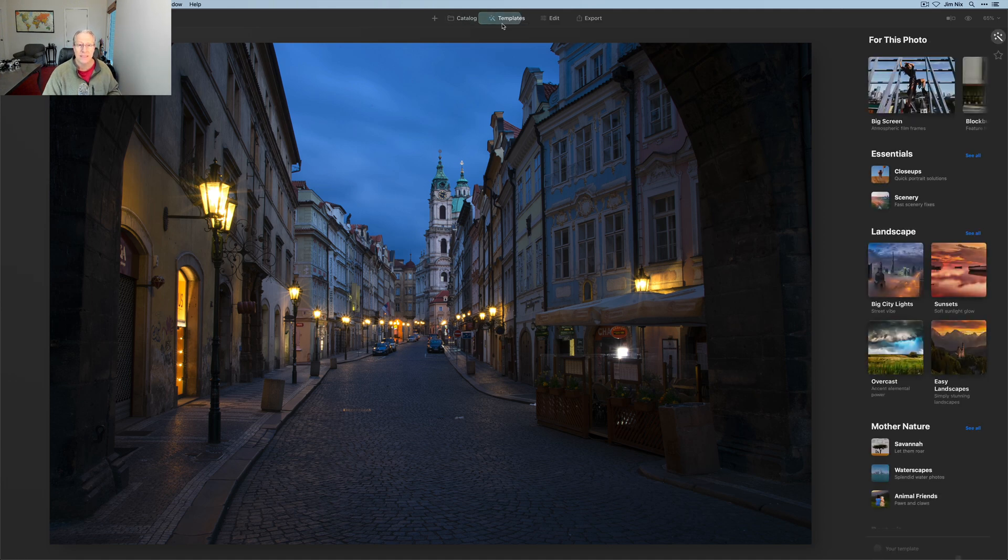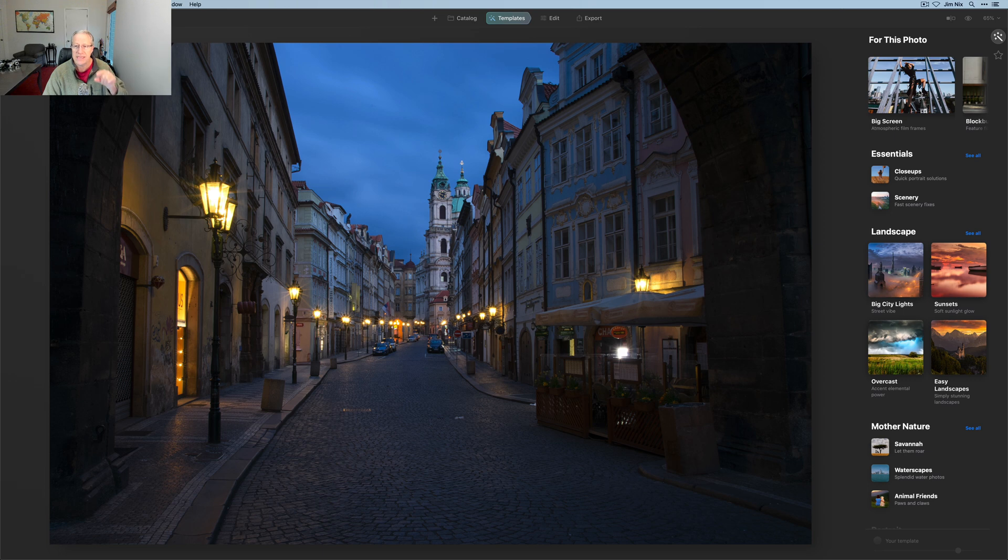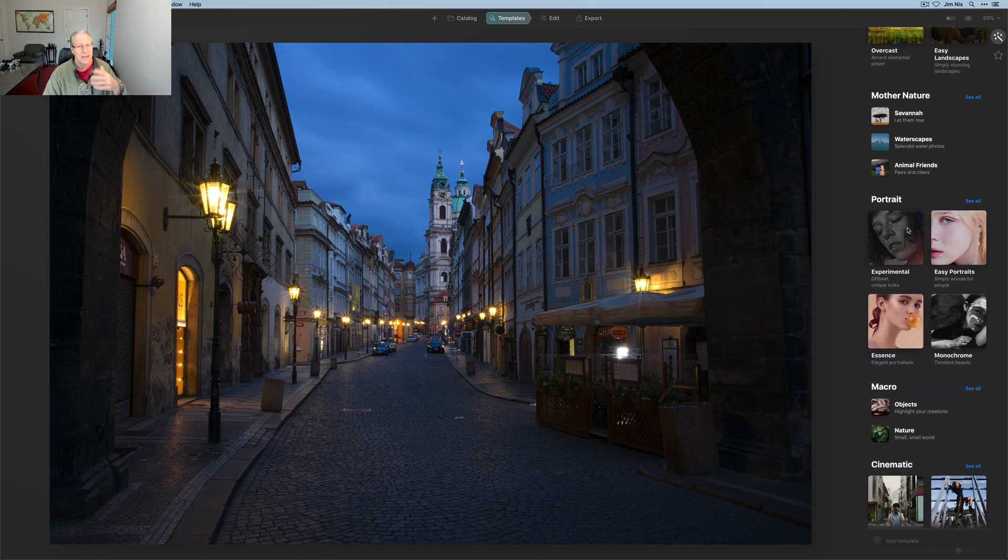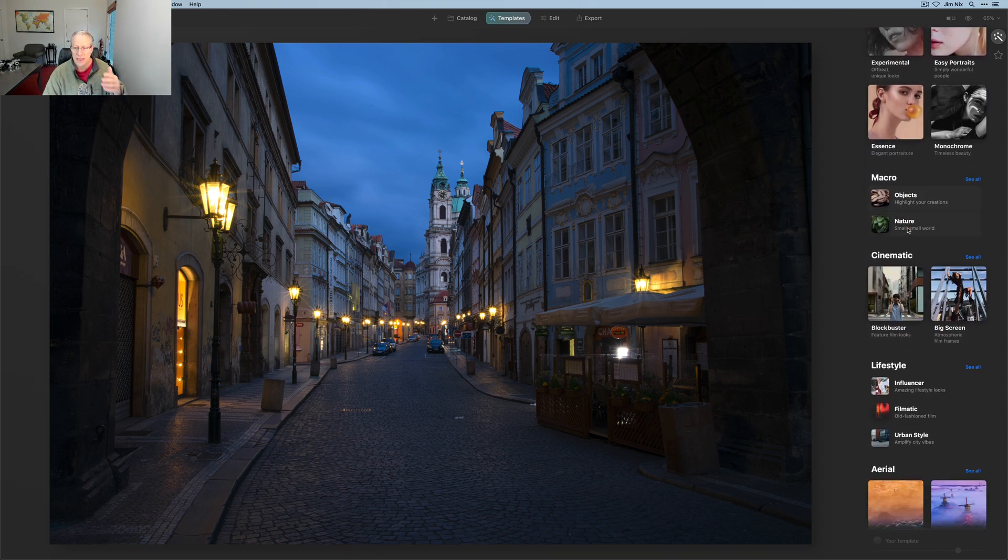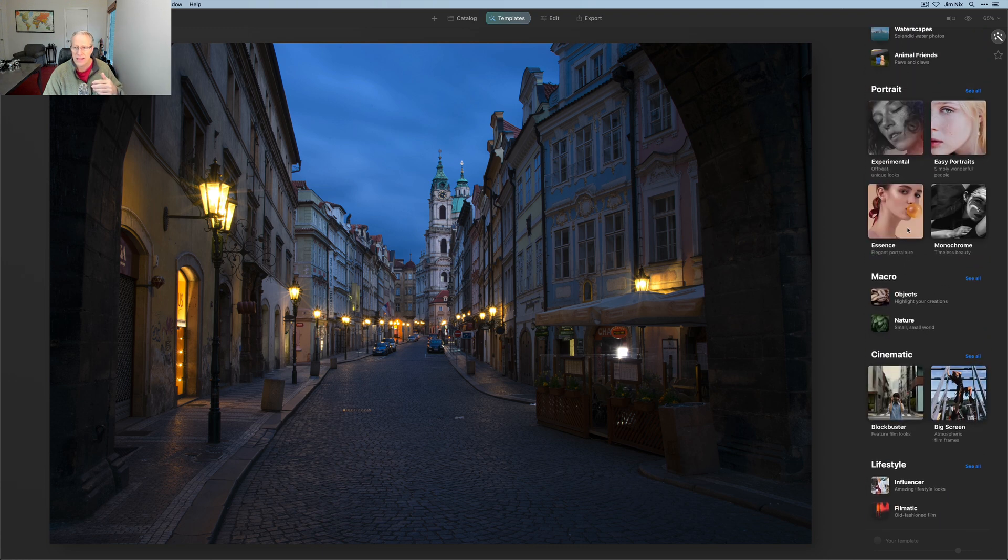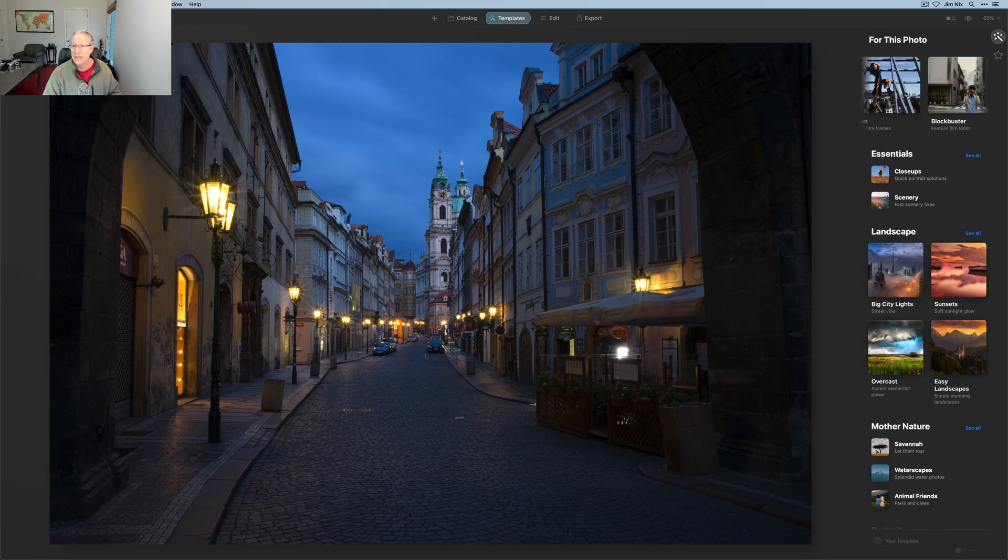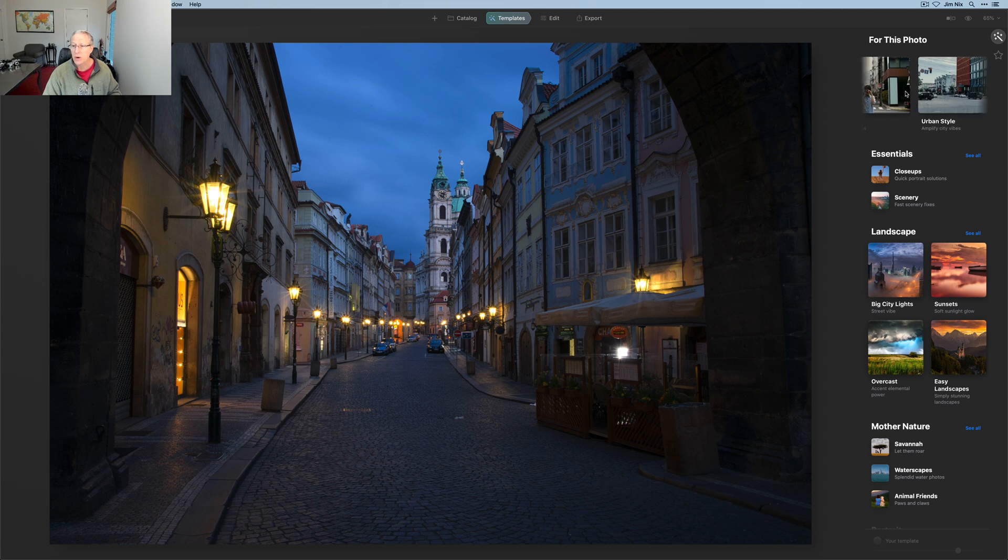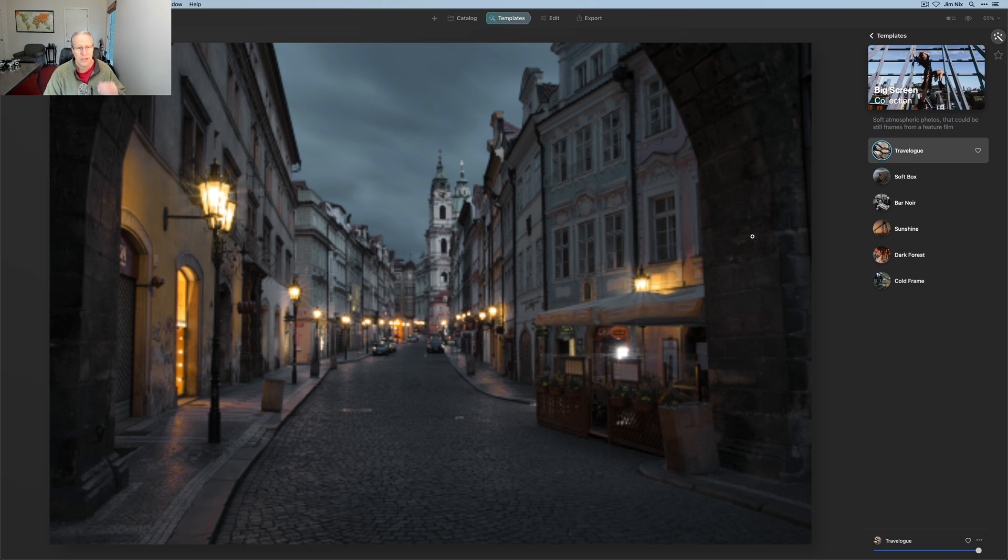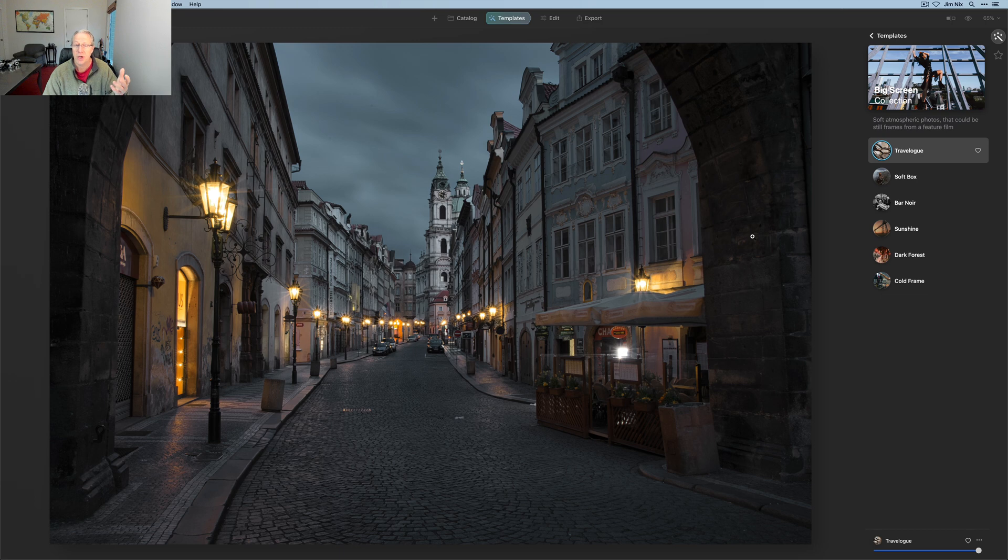So I'm going to click on templates. The AI is going to come up and say, for this photo, that's the AI. You've got these different categories down here. The suggestions are big screen and blockbuster and urban style, but I clicked on big screen and I came in and clicked on travelogue, and you can see it's a fairly desaturated look.